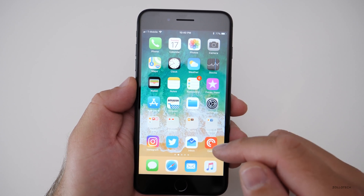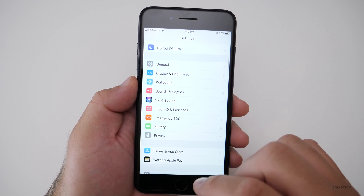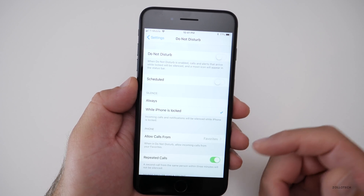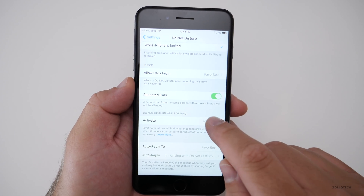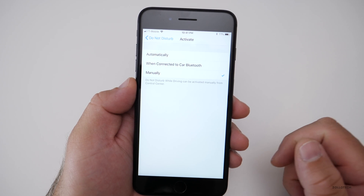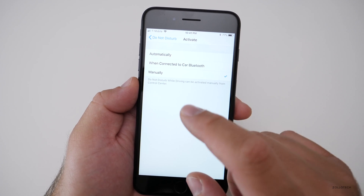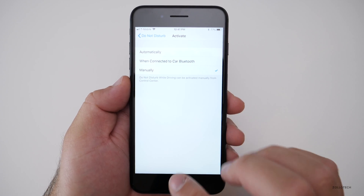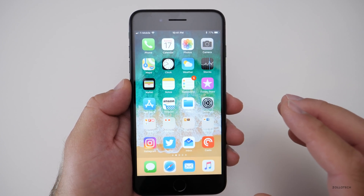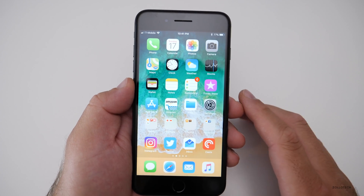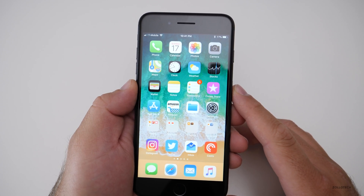Do Not Disturb While Driving is a great new feature. When your phone detects it's in motion, it stops displaying anything on screen while you're driving. You can activate it automatically when connected to Bluetooth. It makes you use Siri for anything phone-related. It's definitely recommended for anyone who gets distracted by their phone — it'd be great to see this on all smartphones.